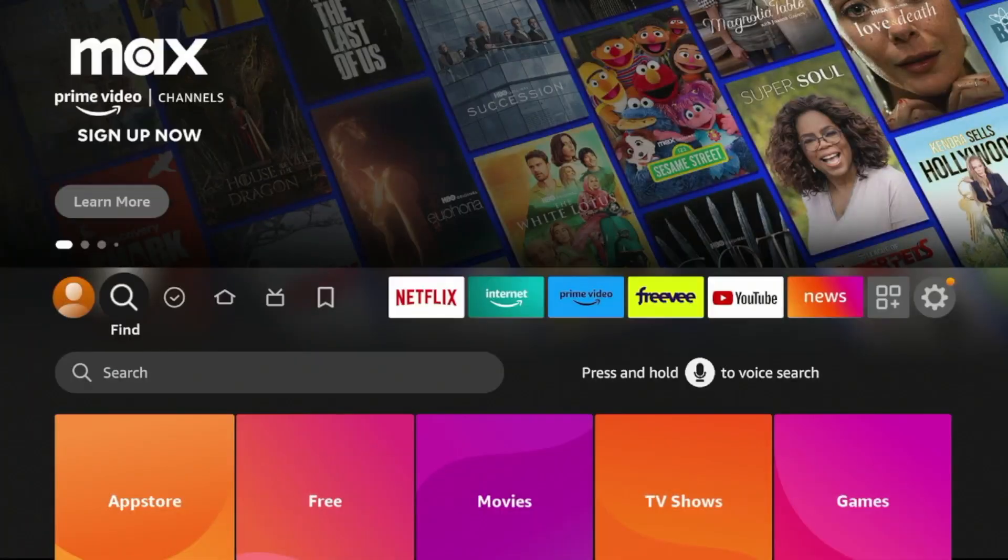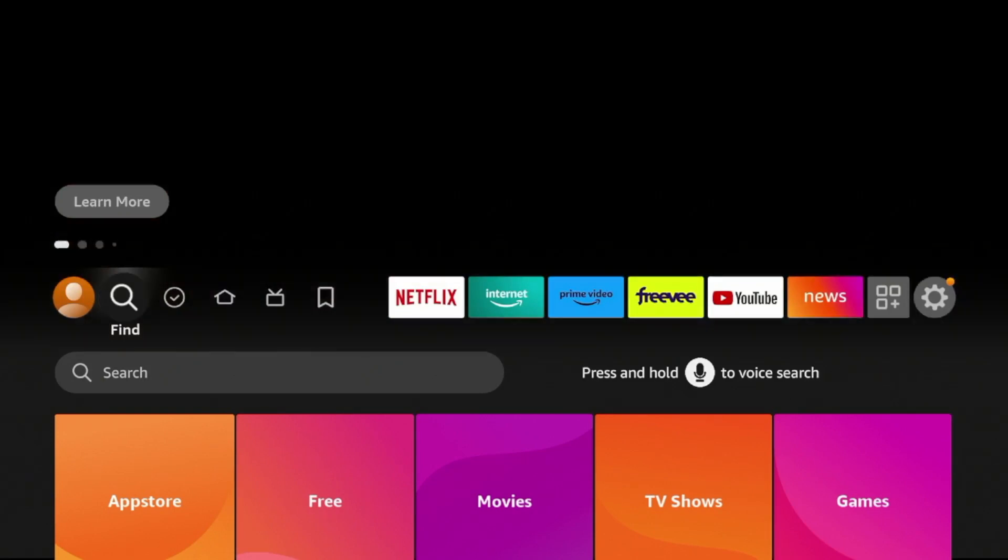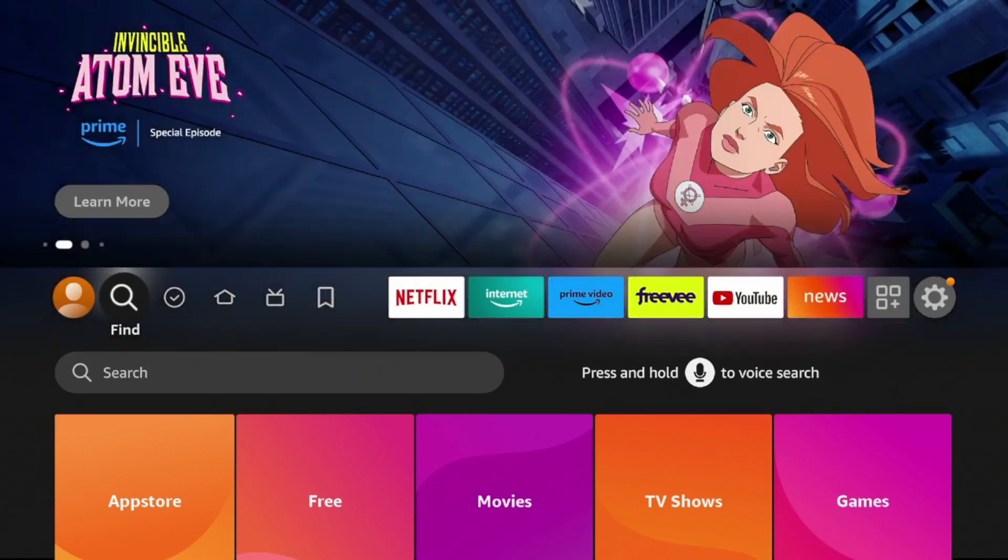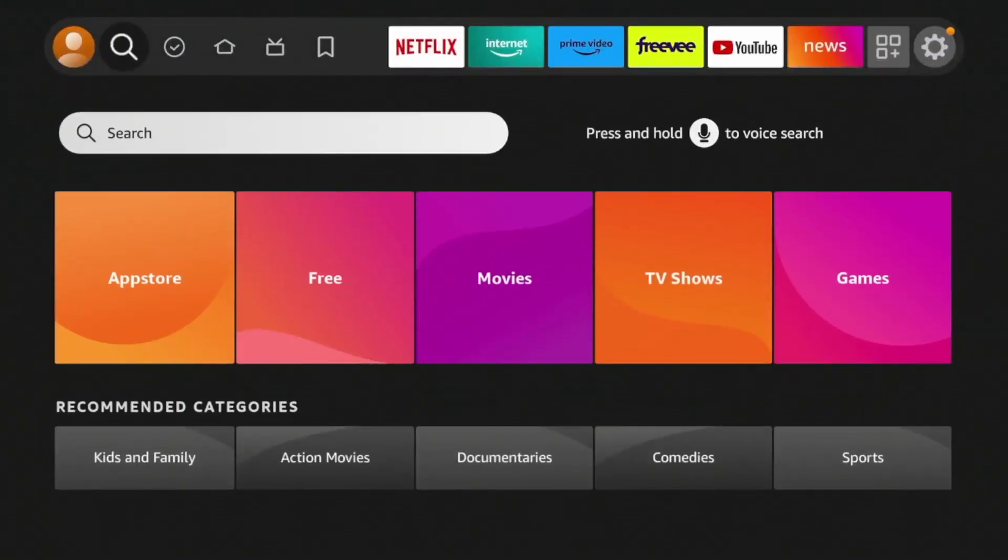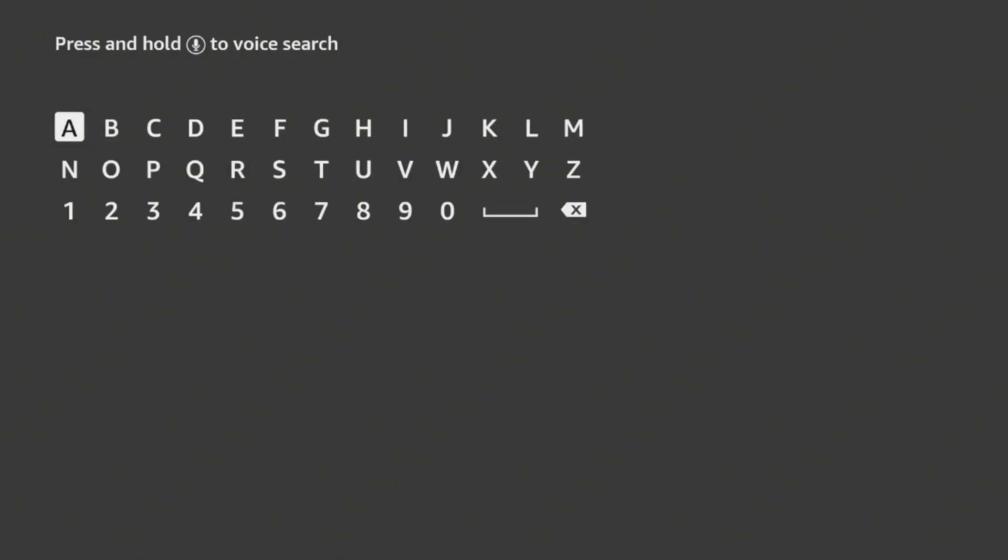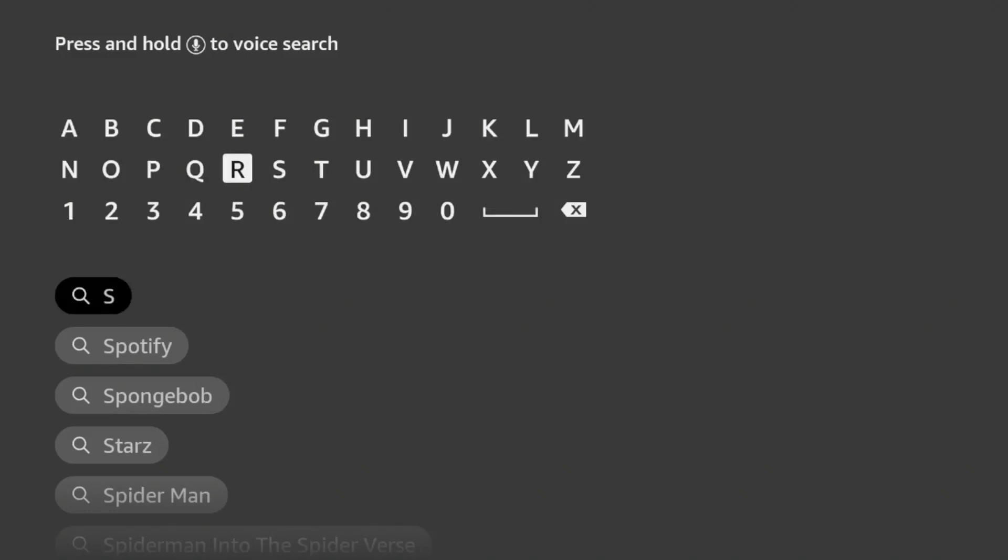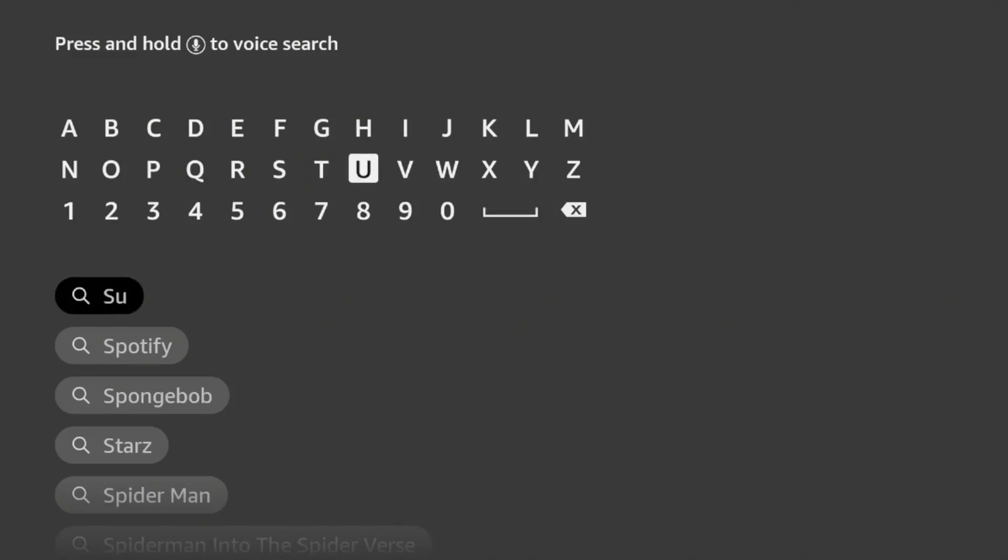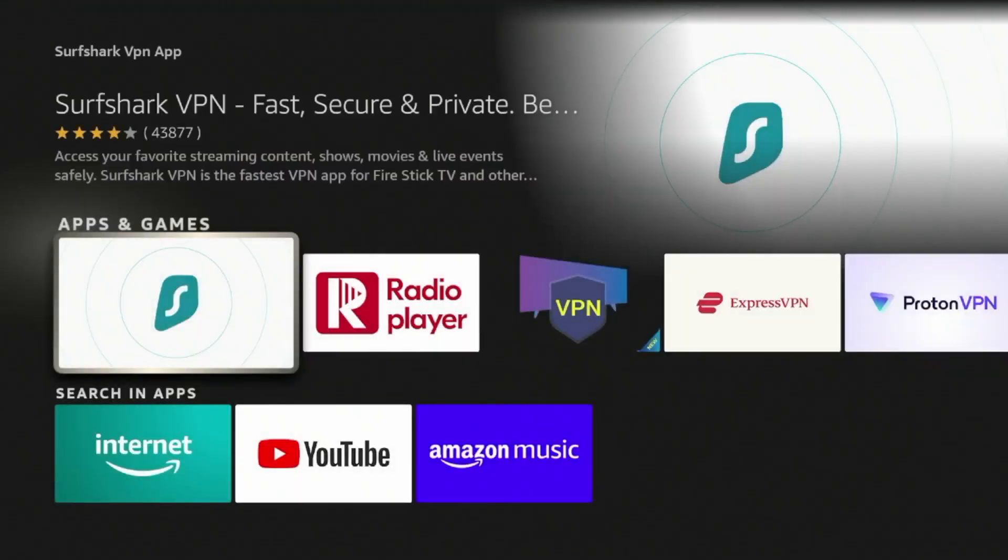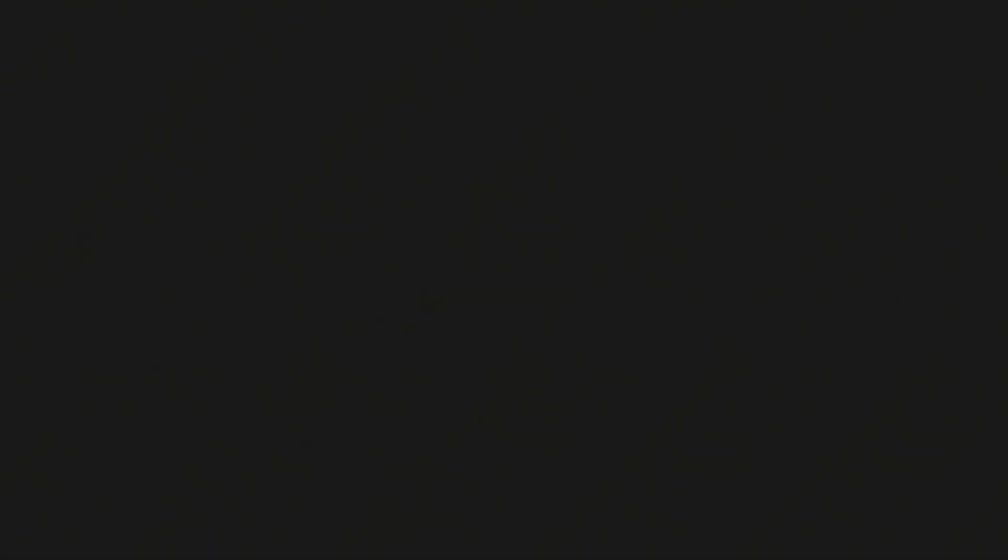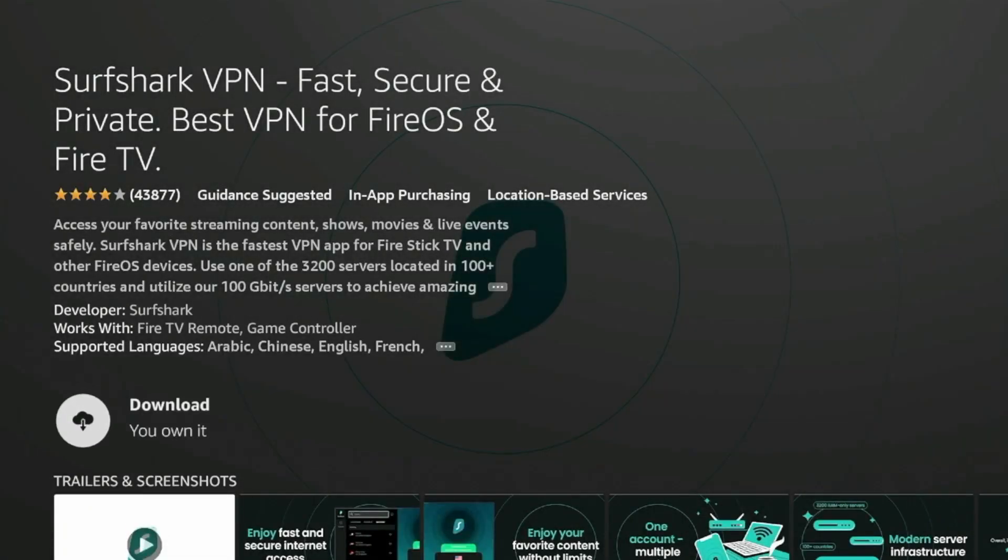So in order to install Surfshark VPN on our Fire Stick or Fire TV device, from the home menu, simply hover over Find, click Search, and then type in Surfshark. And you'll notice here it pops up before I even finish typing. Click Surfshark VPN app, and then click Surfshark VPN under Apps and Games, and then click Download, and then just wait a few seconds while Surfshark VPN app is downloading on your Fire Stick.